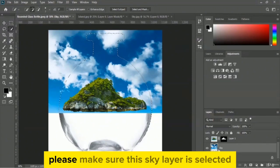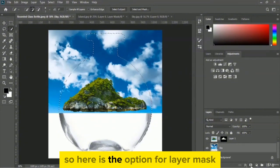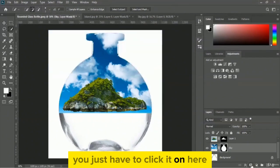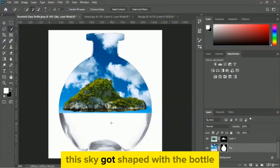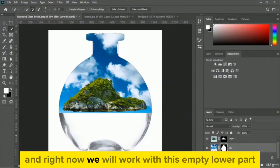The bottle shape got selected. Please make sure the sky layer is selected, and now we will add a layer mask. Click the layer mask icon and you can see the sky got shaped to match the bottle — that's really amazing.